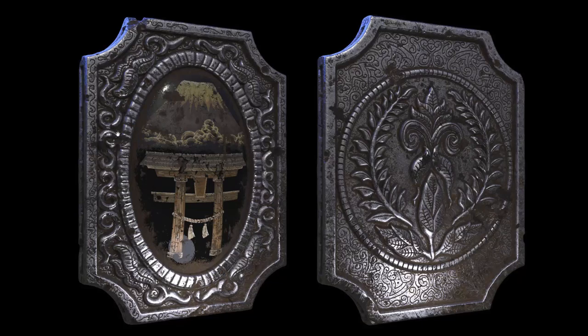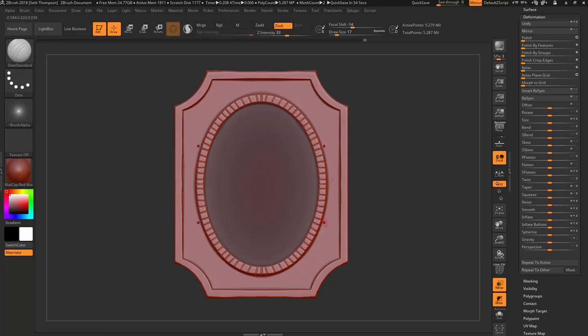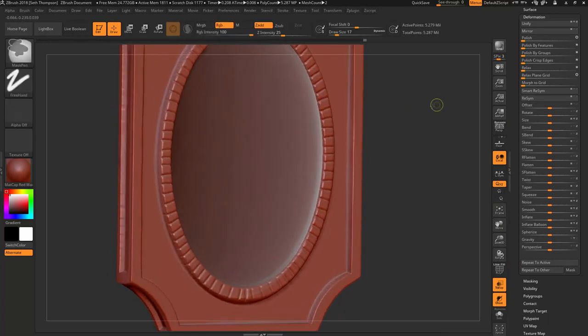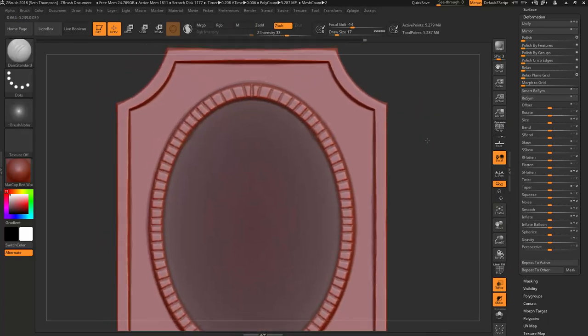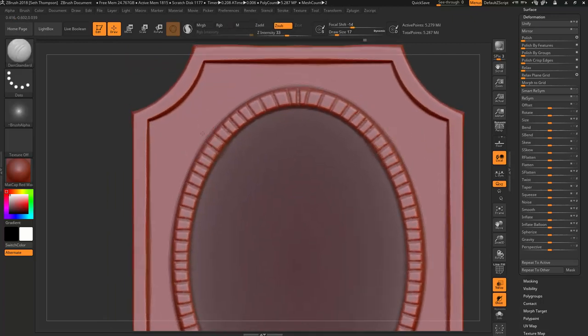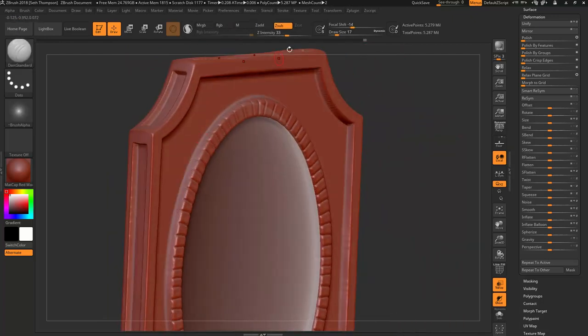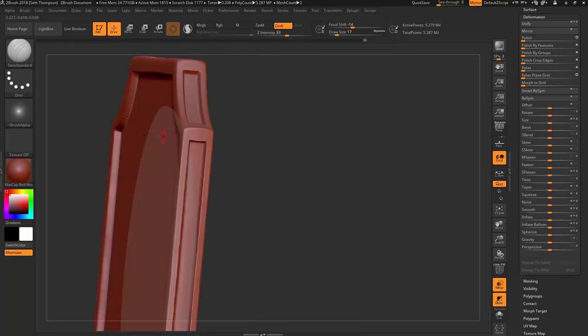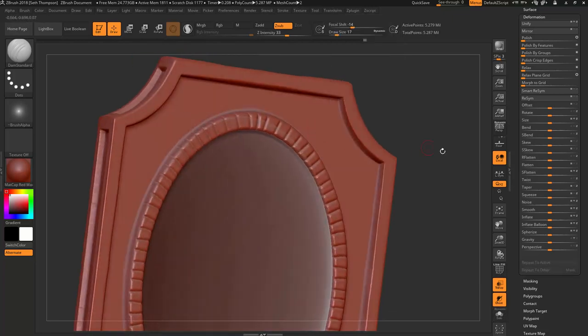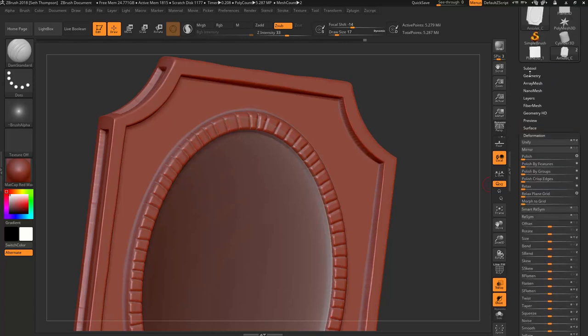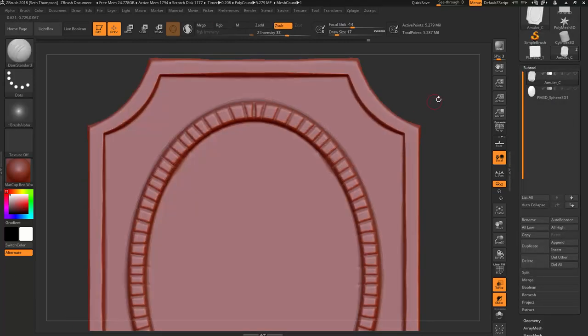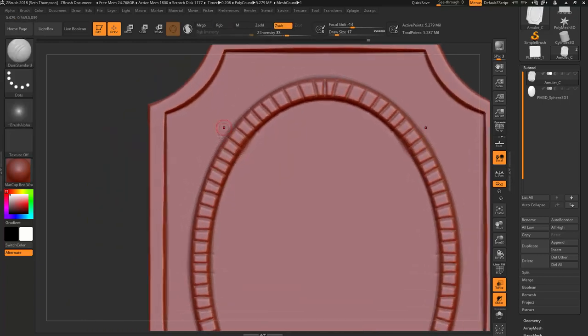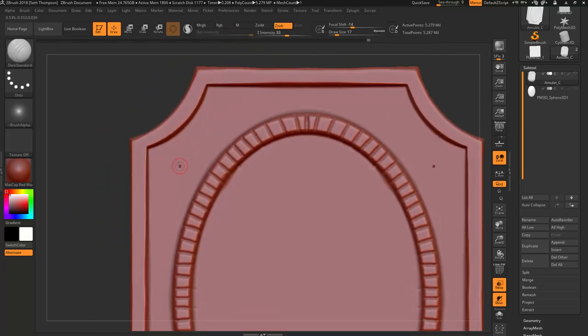I think now it's time for us to start working on some of these intricate inlays. For those that watched that Dark Souls tutorial before with the ornamental designs, this won't be new to you. On the symmetry let's turn off the back symmetry because we do not want to be sculpting on the back. Also, I'm going to hide the onyx stone to clean up my scene.